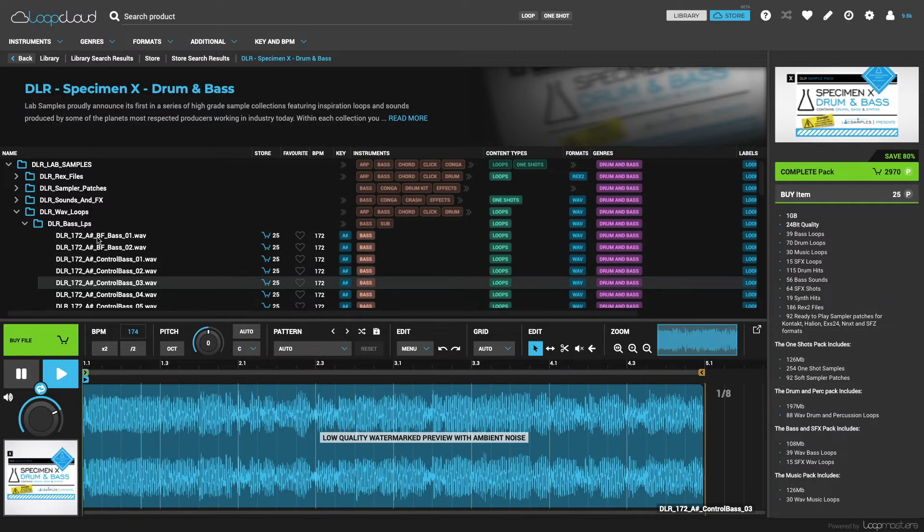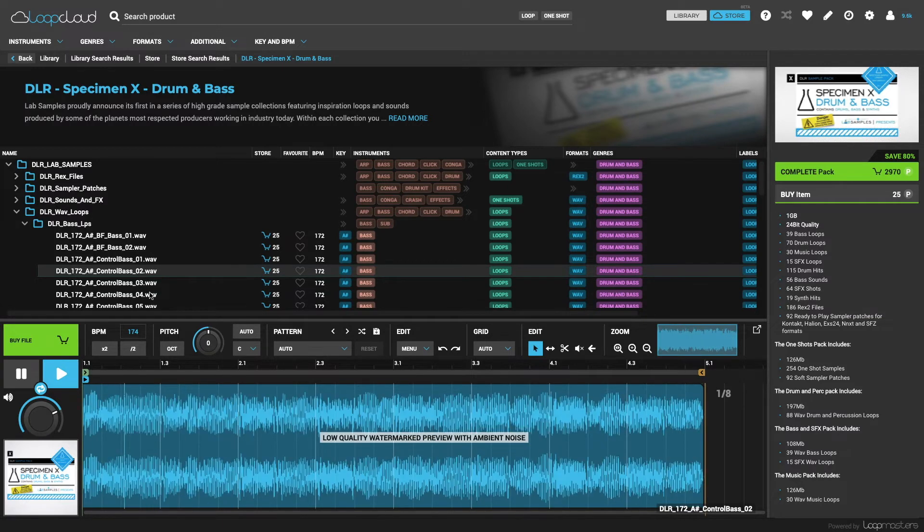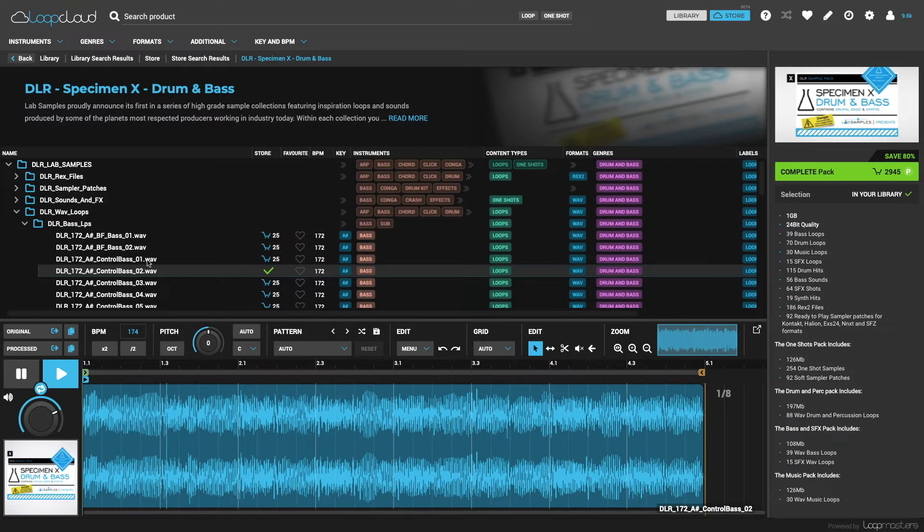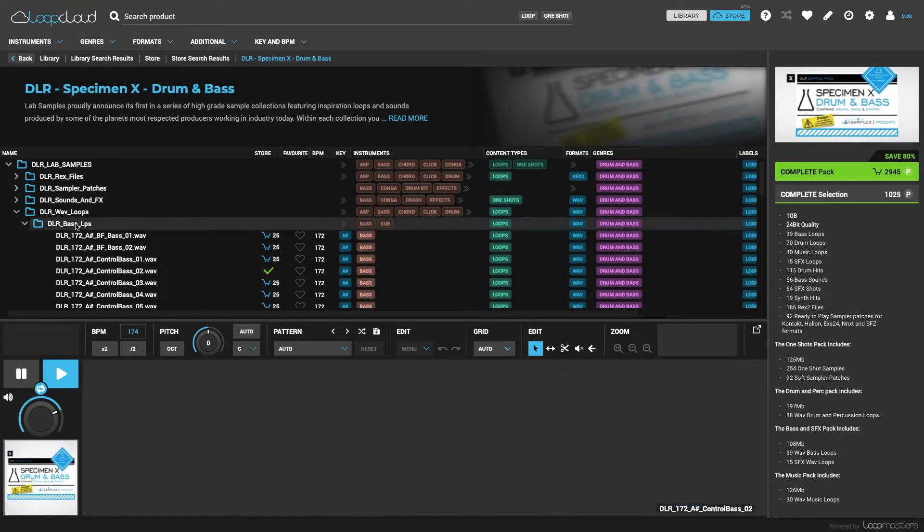And as well as buying individual samples, you also have the option of buying certain folders from a pack by clicking on them and then choosing the complete selection option on the right side.